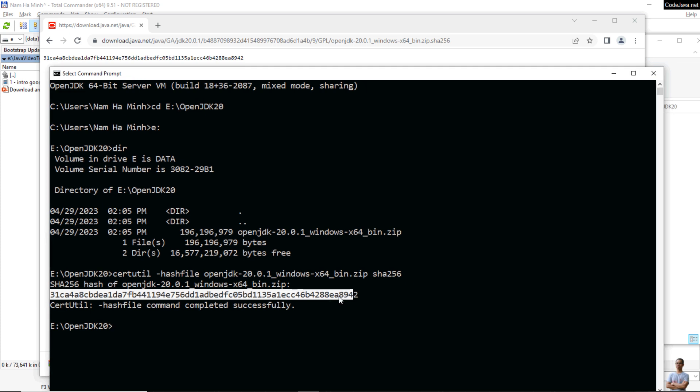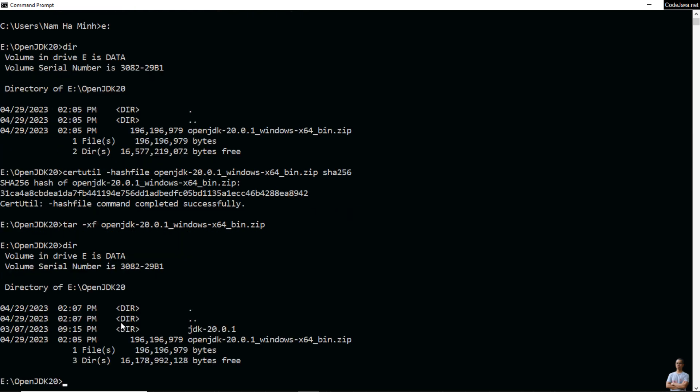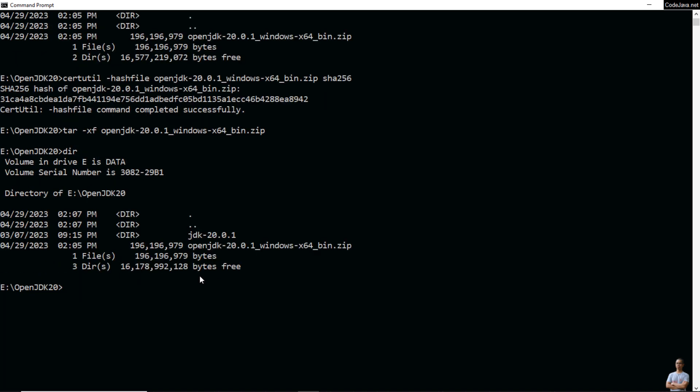Both are identical. That means I can safely proceed to install OpenJDK 20. You can extract the zip file using the command tar -xf and then the zip file name. The new directory jdk-20.0.1 is extracted here.